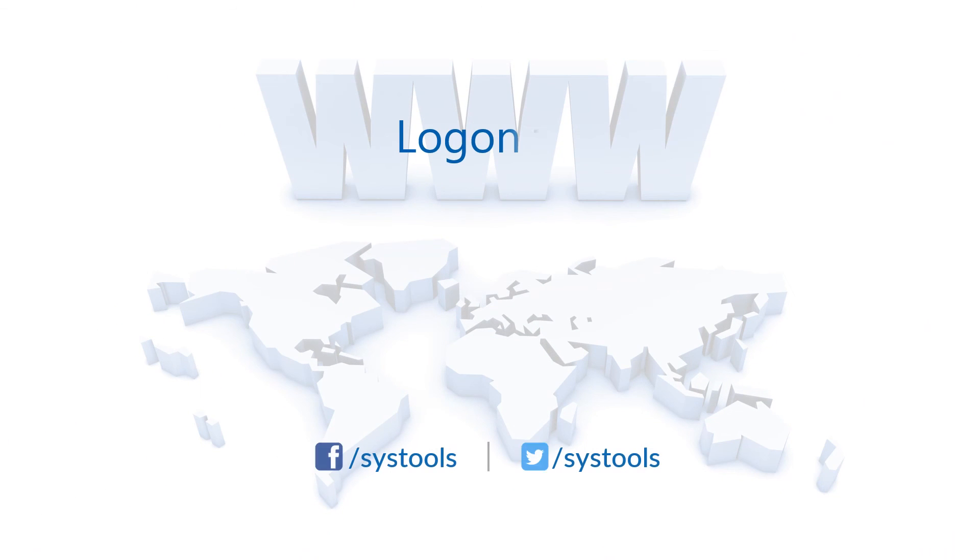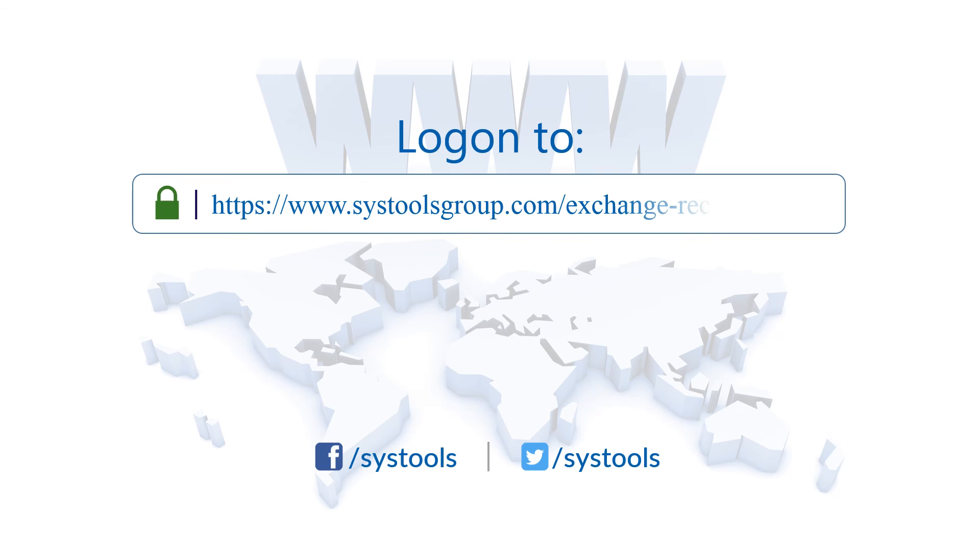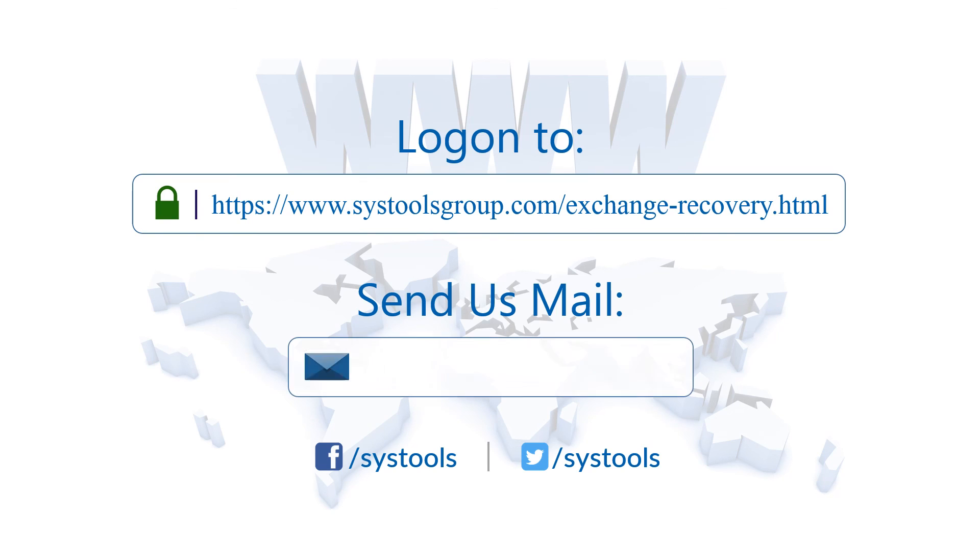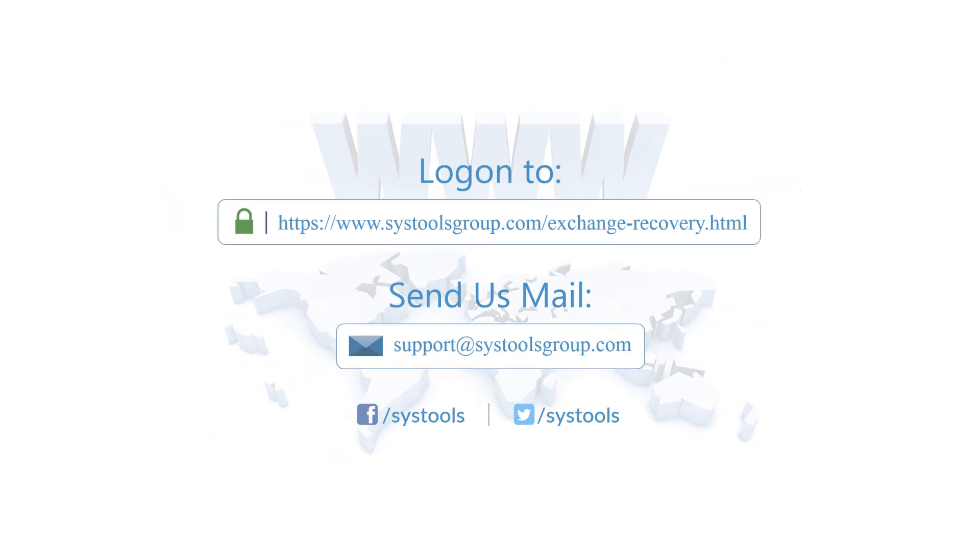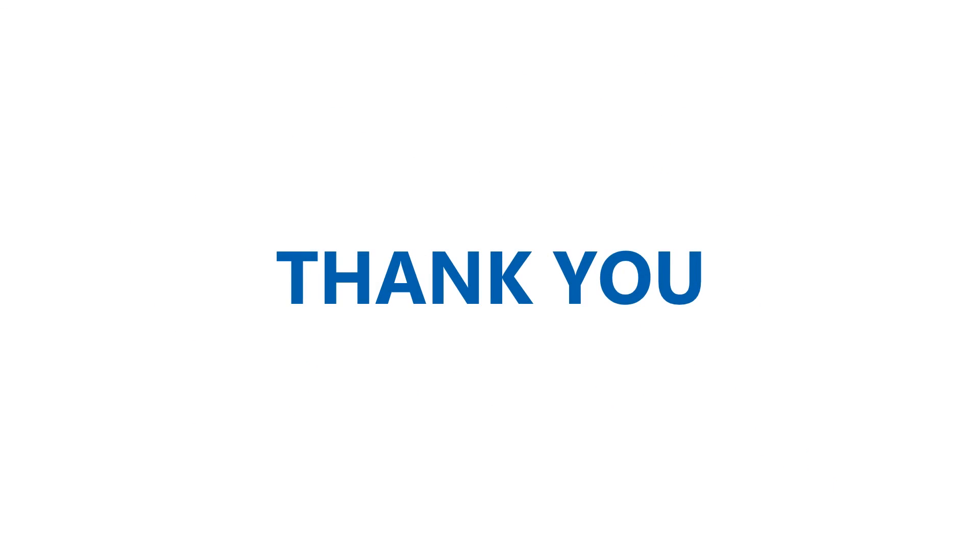Log on to the given product page for more details and purchasing the product. For any query, mail us to support@systoolsgroup.com. Thank you for watching.